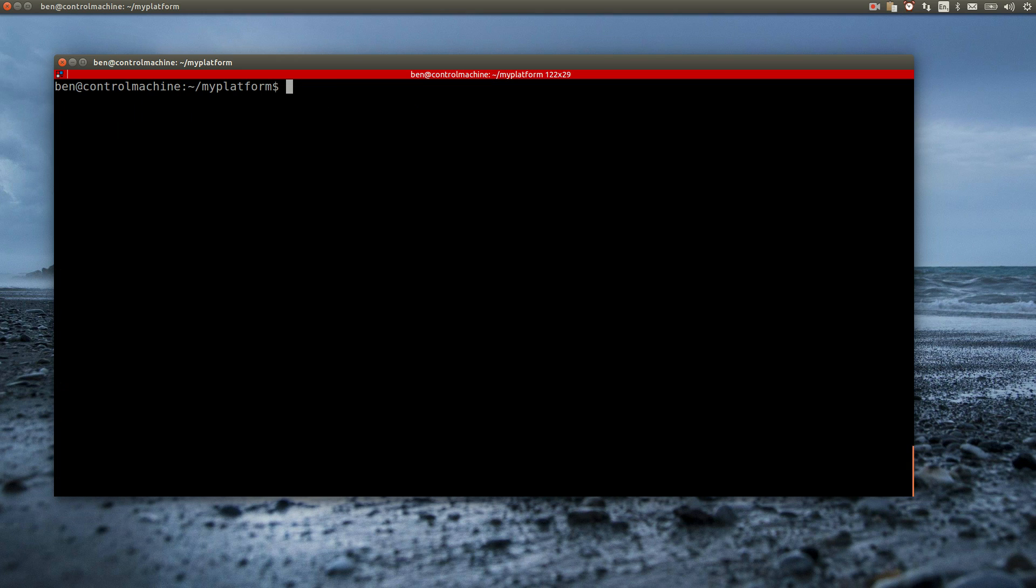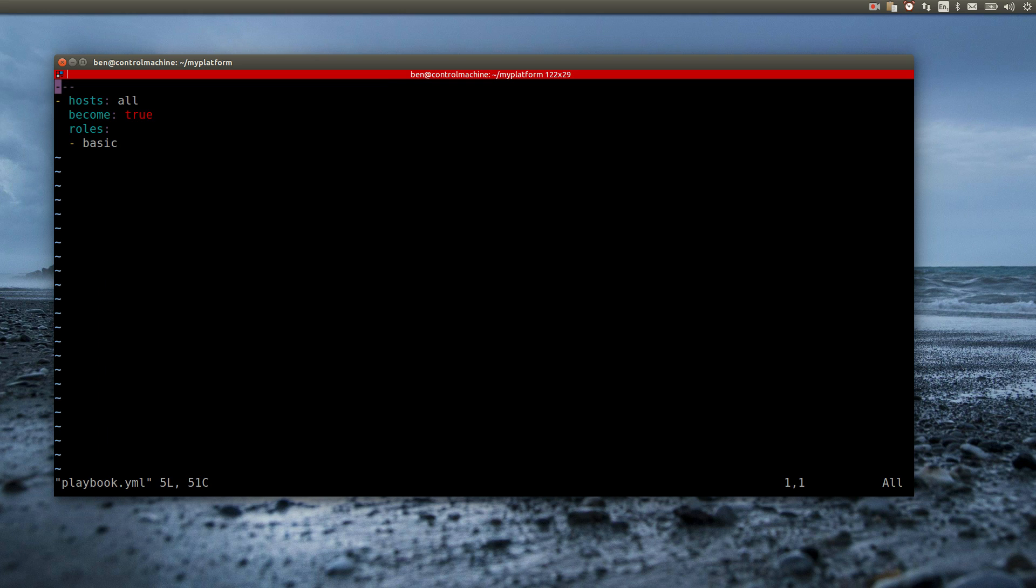Now I can add the web server role to the playbook. I need a new entry, because I only want to assign the web server role to the web server machine.